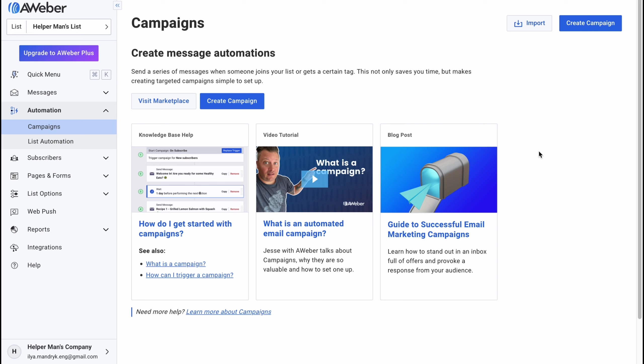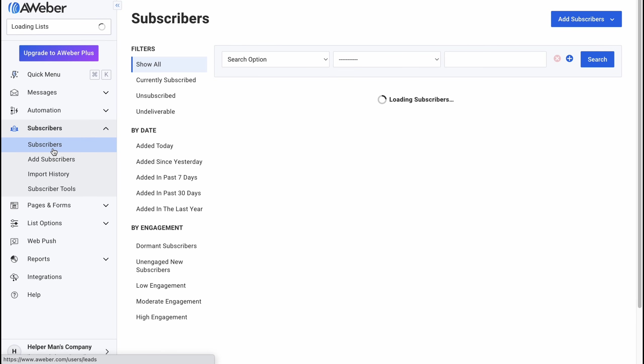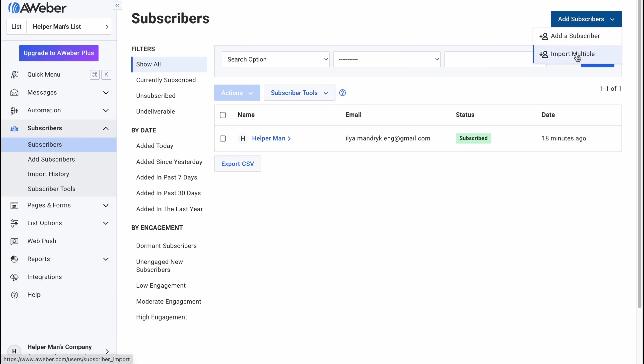On the automation area we can find some automations we can easily create to interact with our subscribers step by step.